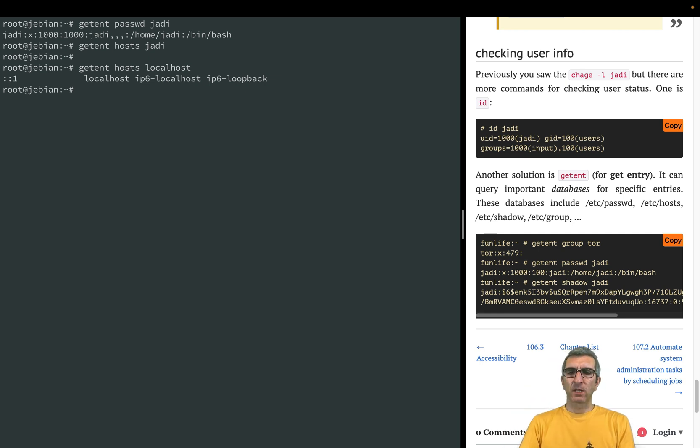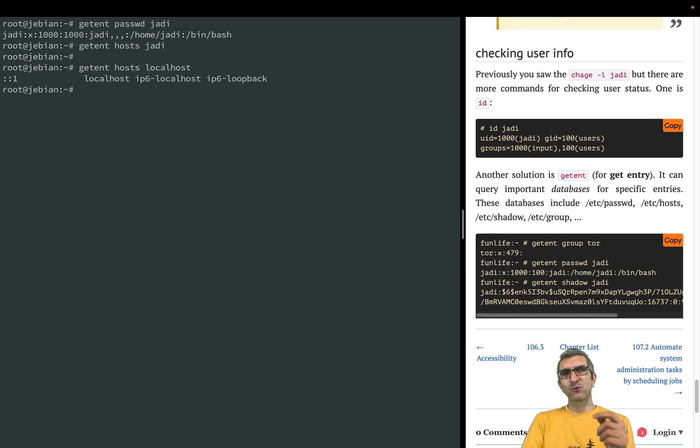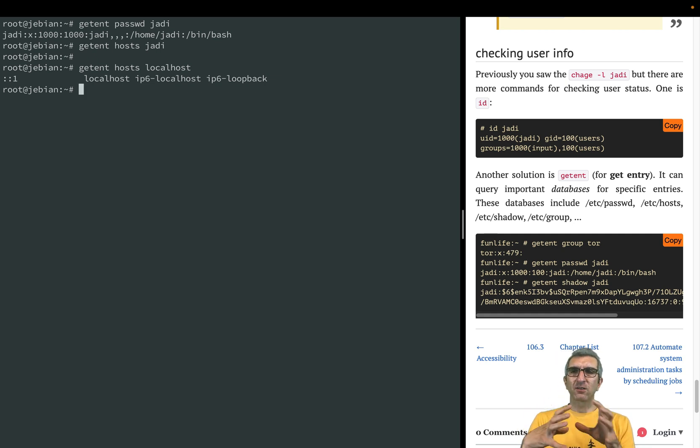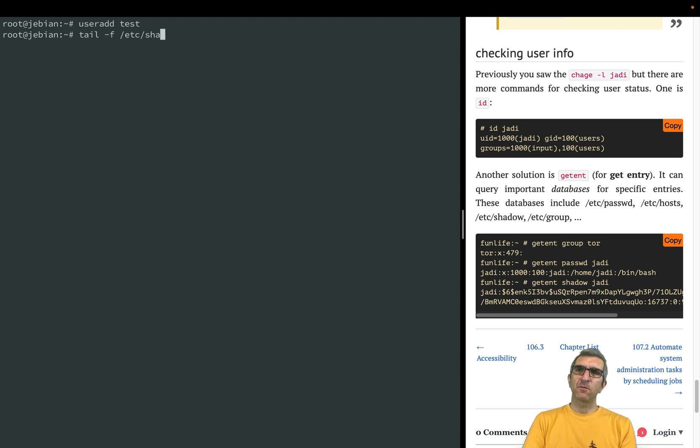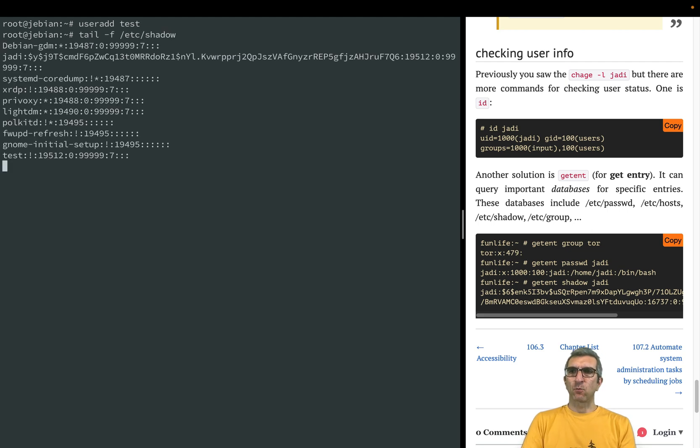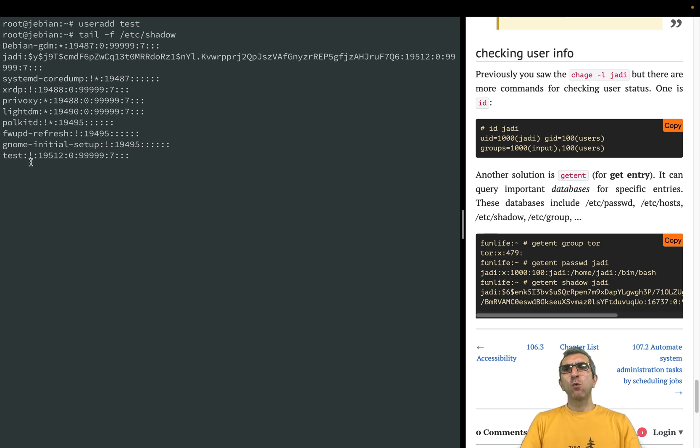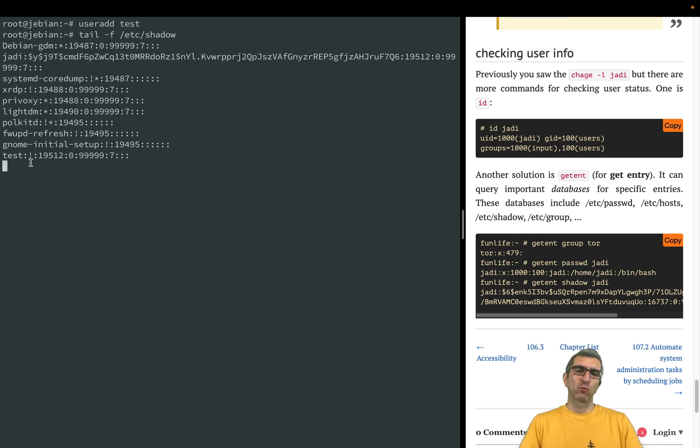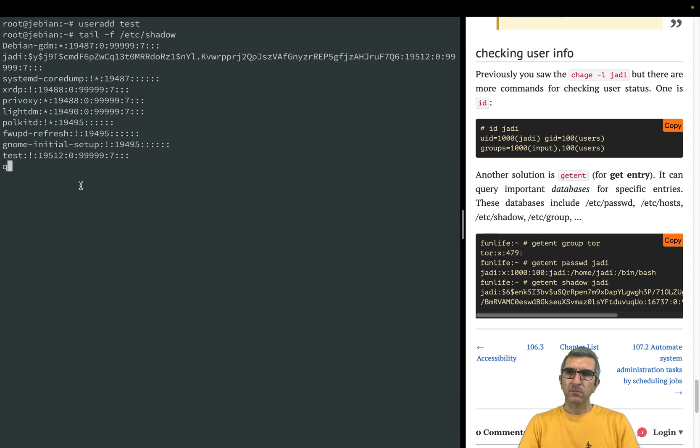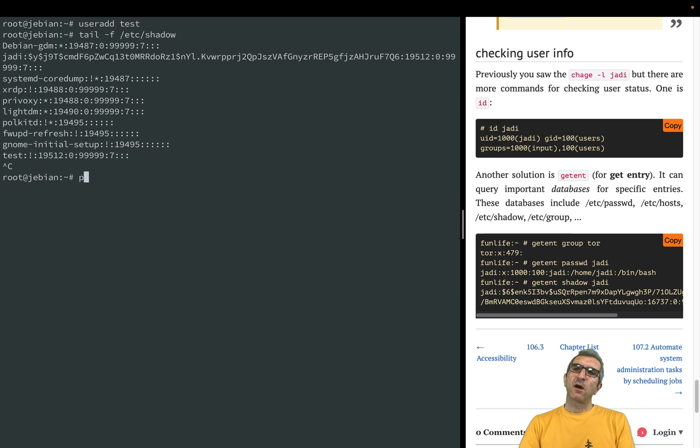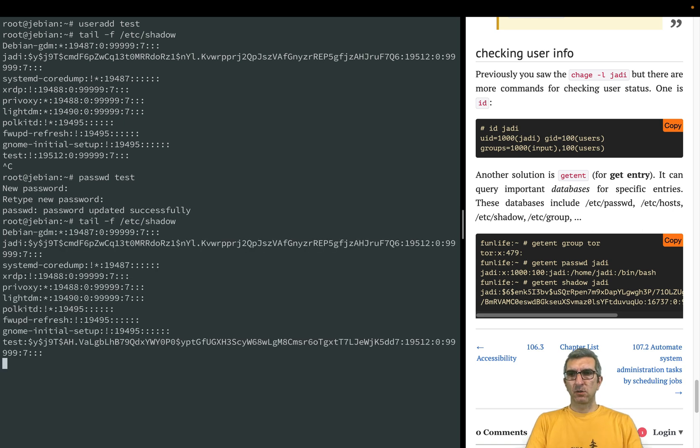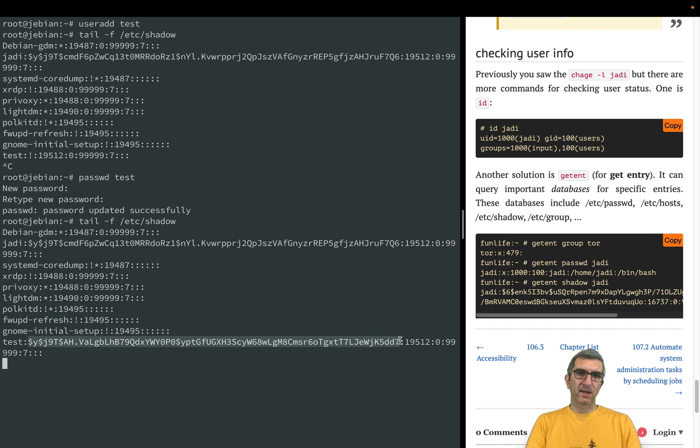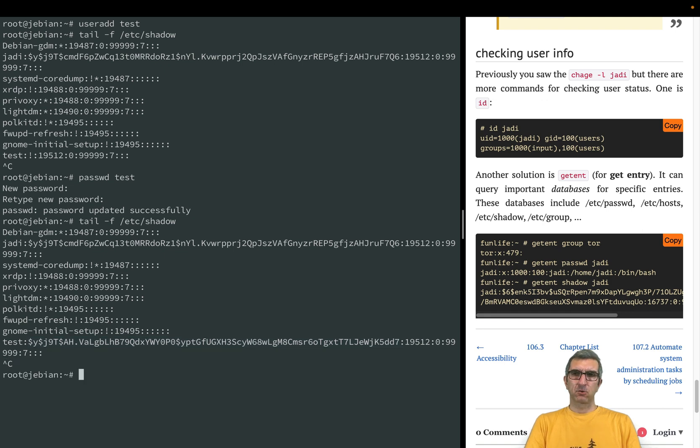What I didn't show you and told you I will show you is locking and unlocking and its result under the shadow. Let's create a new user - useradd test. Tail -f /etc/shadow. You can see test is added but no password - exclamation mark. Nothing when hashed will become exclamation mark, so this user cannot login ever. I have to set a password. I will say passwd test. Change this user's password - 123, 123.